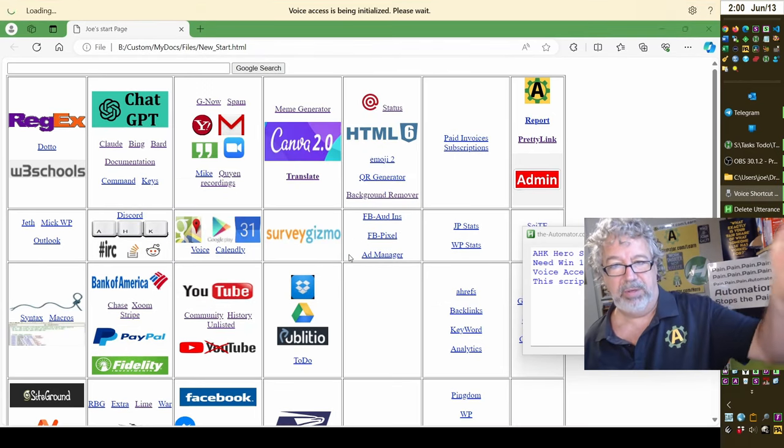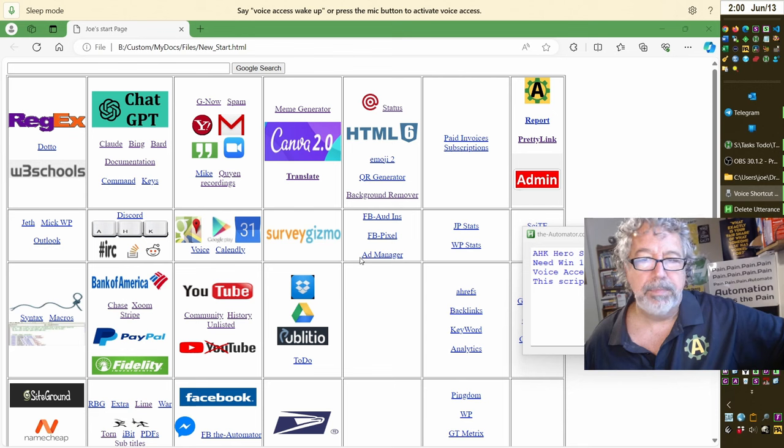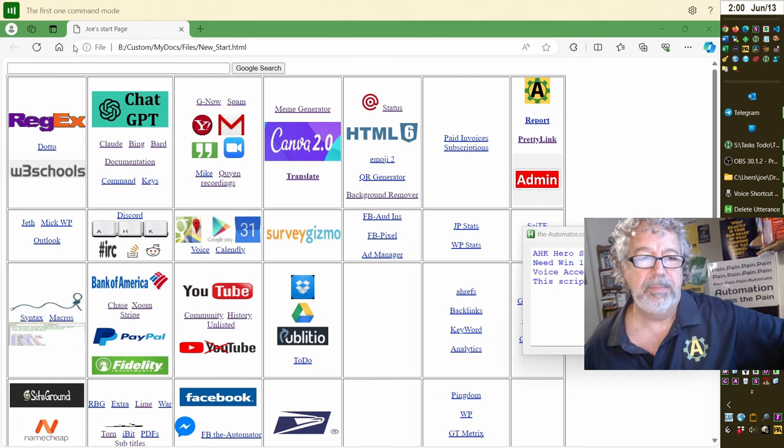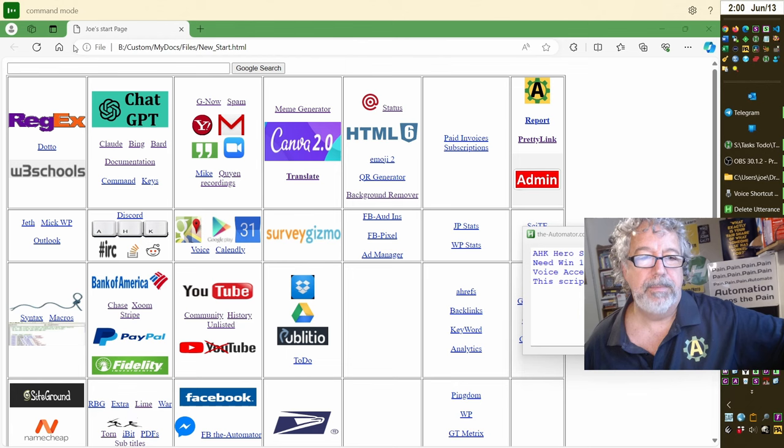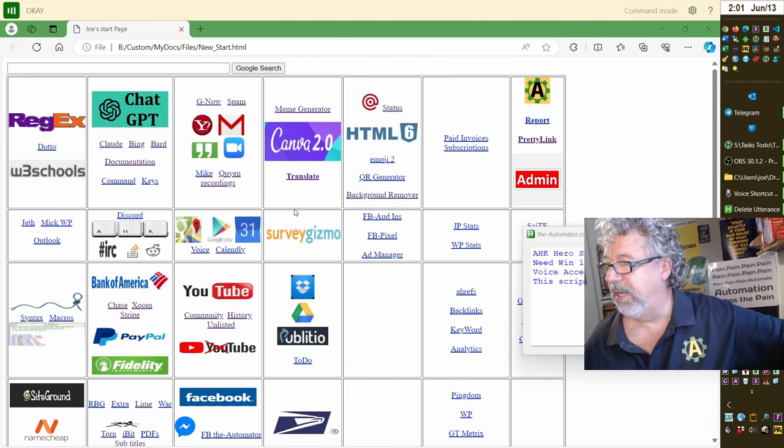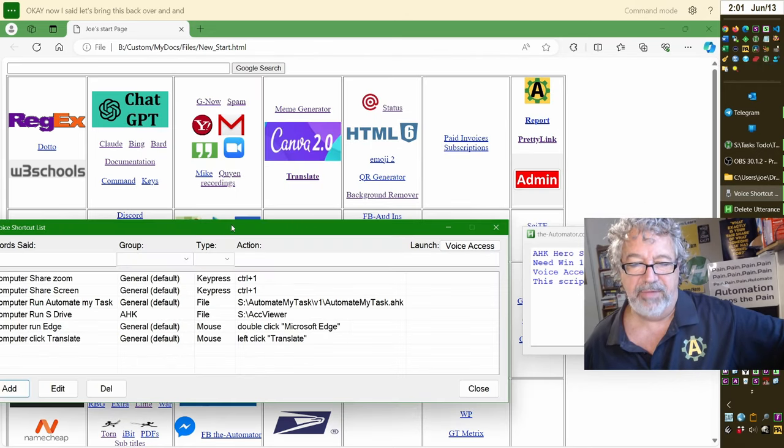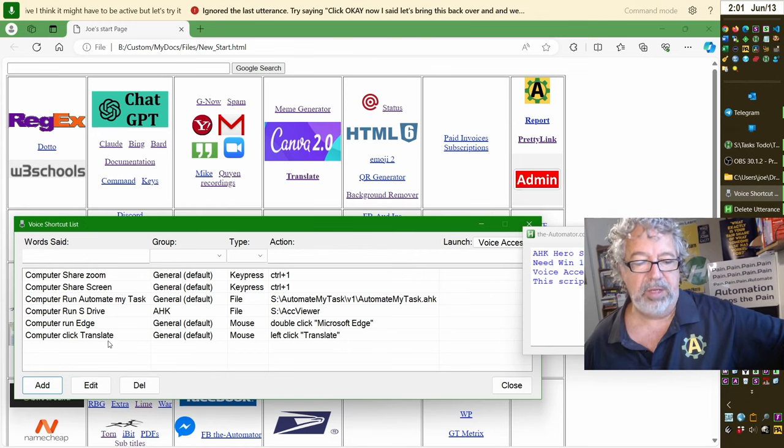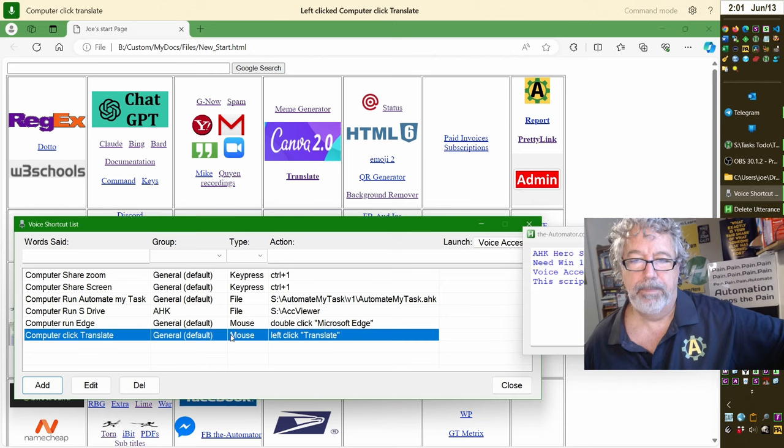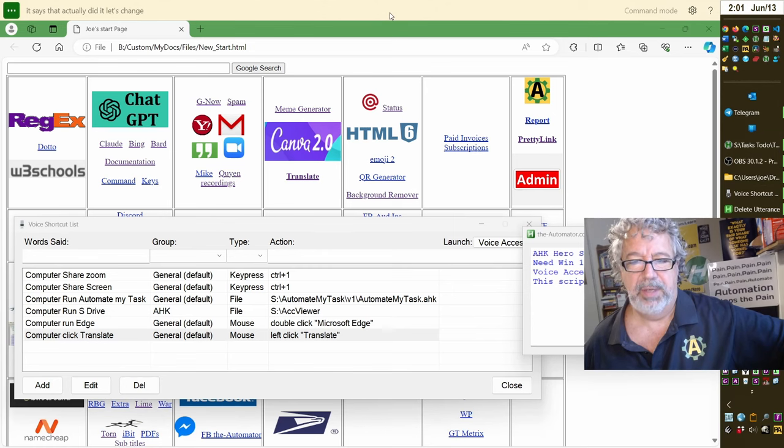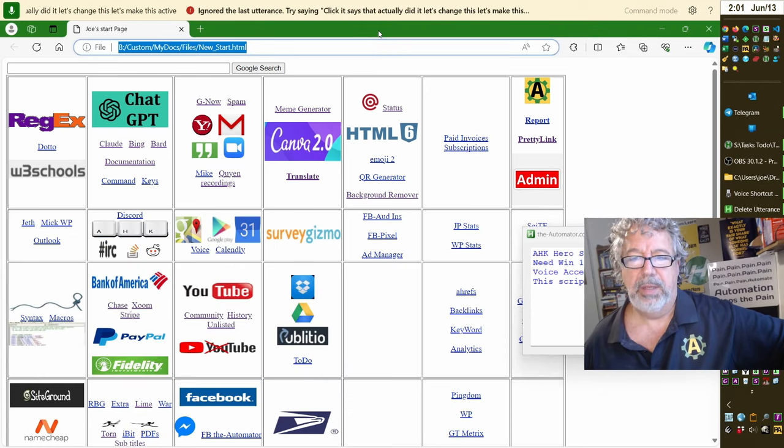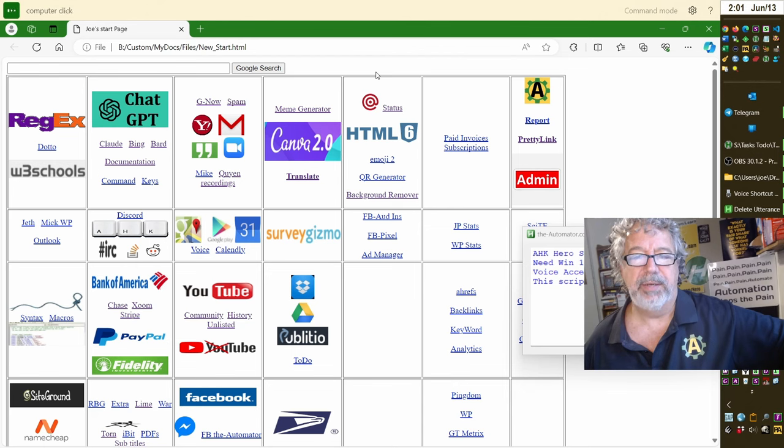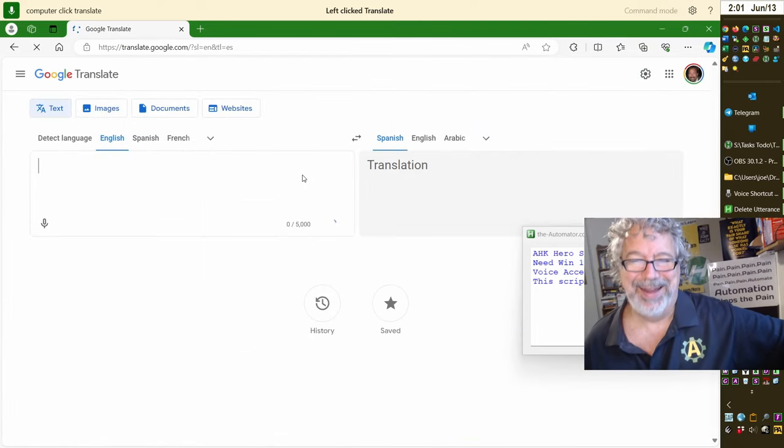Let me hit save. Now it's going to save it, reload, be back into the mode. Voice access wake up. Command mode. And of course I was kind of talking during that first one. Command mode. Okay, now I said, we'll bring this back over. And we need to have it visible. I don't know if it has to be active. I think it might have to be active, but let's try it. Computer, click translate. It says it actually did it. Let's change this. Let's make this active. Computer, click translate. There you go.